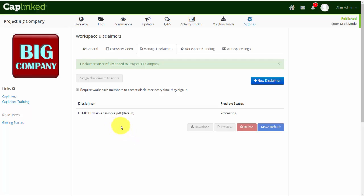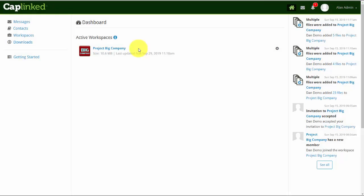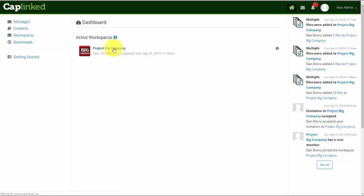At this point, I'll log out of the platform and come back in so we can see what it looks like. I've logged out of my CapLinked account and logged back in again, and now we're presented with the dashboard and Project Big Company workspace. As I click into this, we'll be presented with the disclaimer document that we've just uploaded.